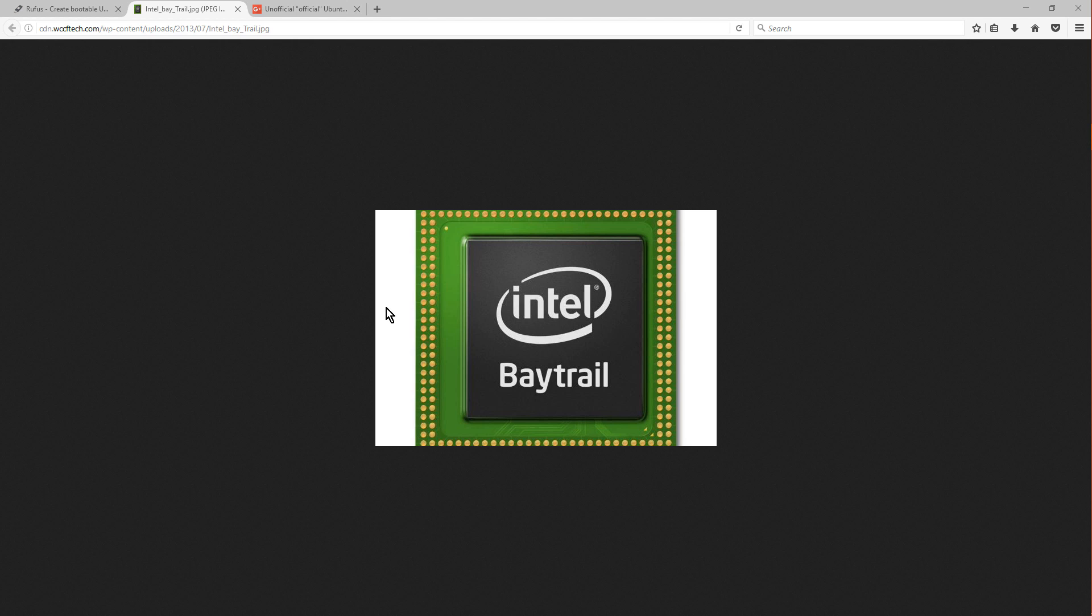And the computer has this thing called a Baytrail processor, which is this new Intel processor that is not as fast as its normal processors, but still quite decent. So the issue with it is that Ubuntu doesn't really support the Baytrail processor, and so we have to work around it.